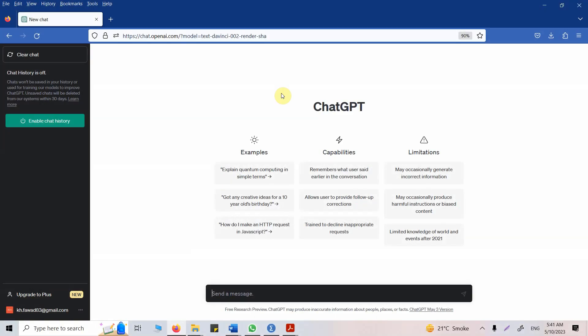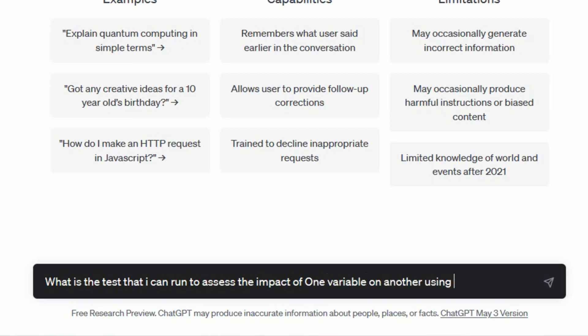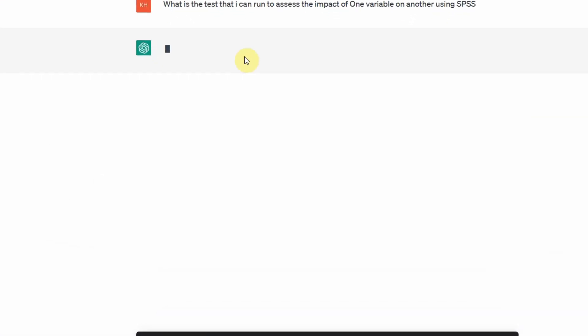I do not know what test should I perform. So let's ask ChatGPT. My supervisor told me you have to use SPSS, or my friends told me that SPSS is the tool for statistical analysis. So let's ask ChatGPT what is the test that I can run to assess the impact of one variable on another using SPSS. Let's see what we get.